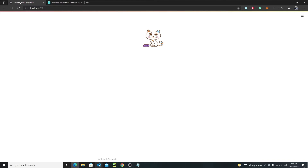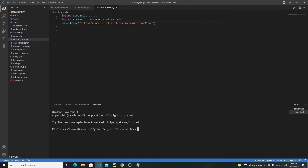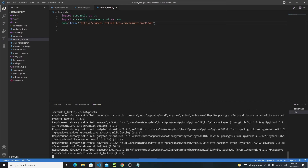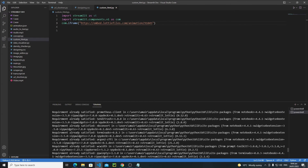Now let's talk about the second method of adding animation in your Streamlit web app. For this you need to install another Python module called `streamlit-lottie`. Open a new terminal and run `pip install streamlit-lottie`. As you can see I have already installed it. After installation, reload your VS Code.